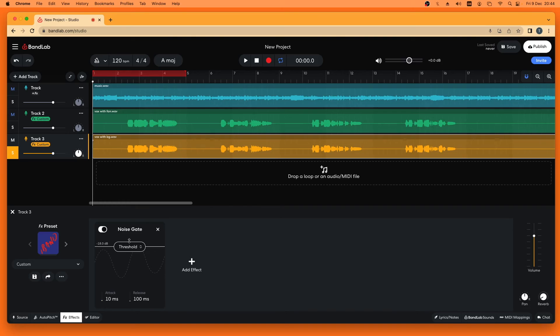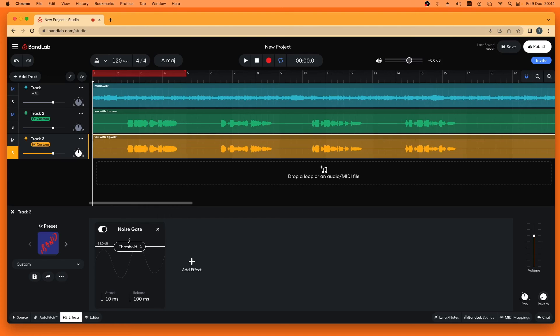Now the idea here is to play the vocal track and then slowly move the Threshold down the screen until you can hear the vocals clearly, so none of the quieter bits are being cut out, but also there is no background noise.